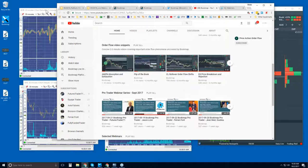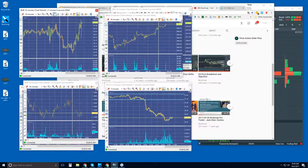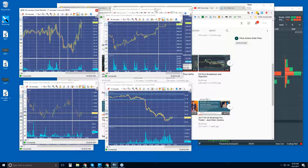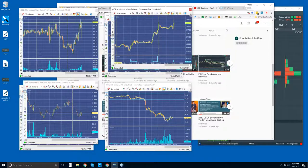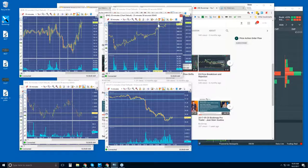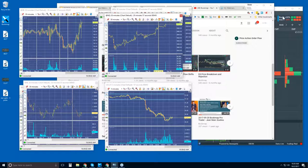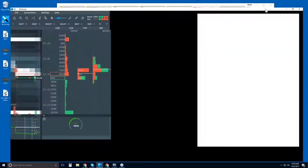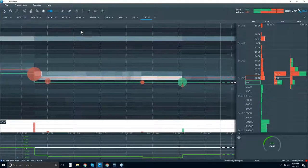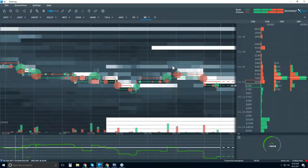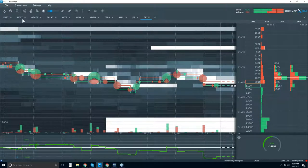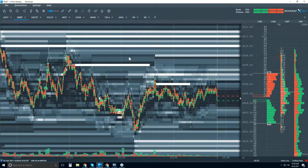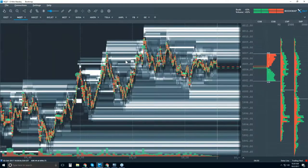Bookmap shows levels of transparency that are unique, and these videos here talk about that. They're very short. But in the advanced webinars, we go through these concepts in detail, like flip of the book or absorption, exhaustion, finding those larger players. So let's jump in and take a look at Bookmap.